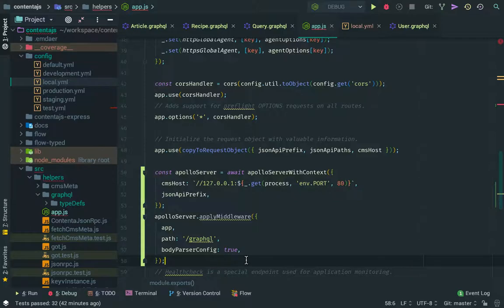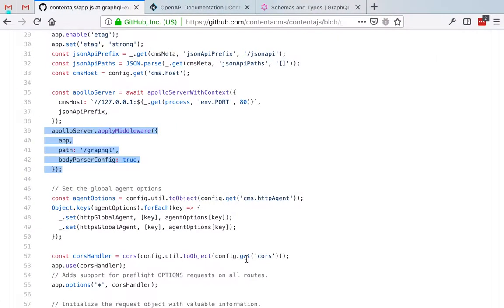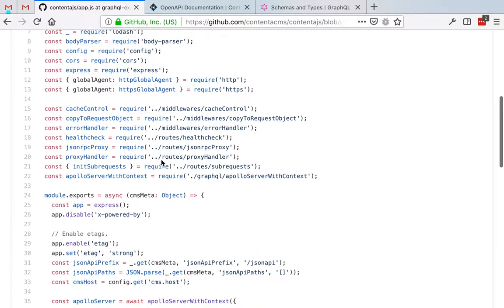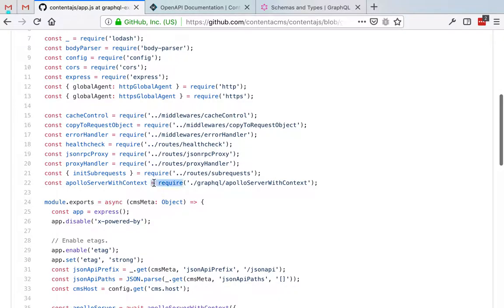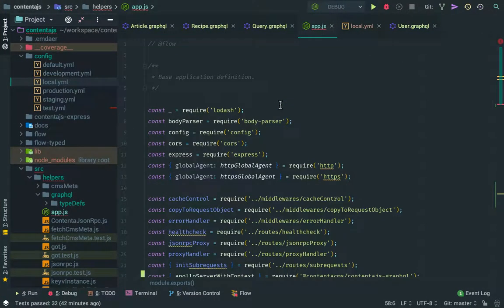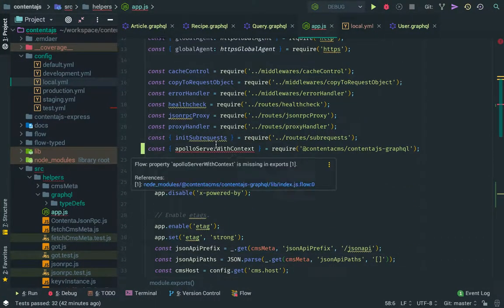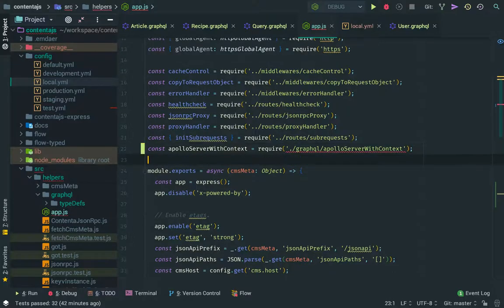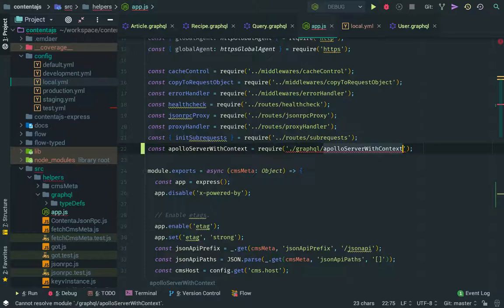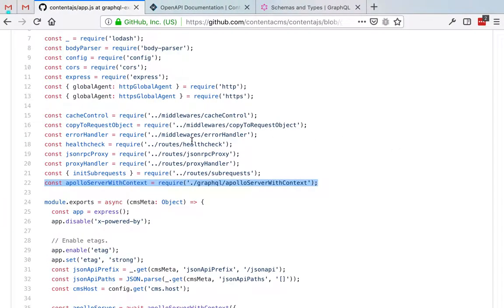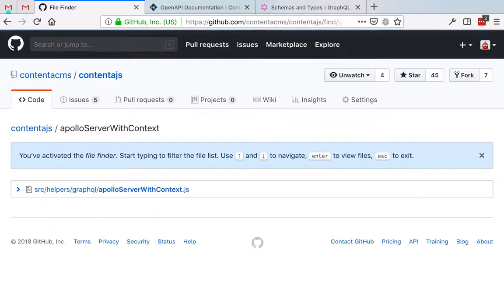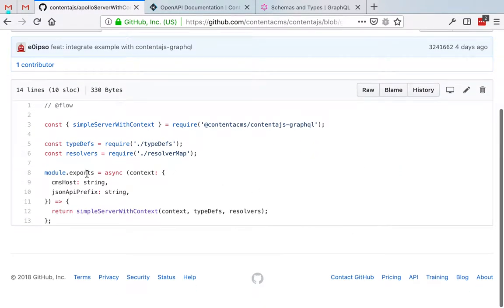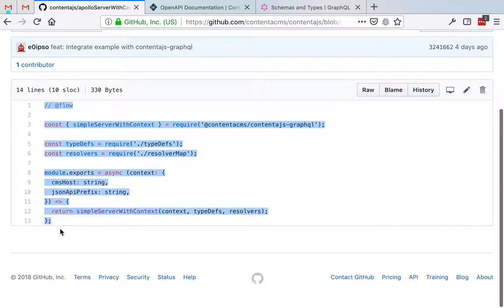And then of course we're going to have to tell it where our type definitions are and where our resolvers are, if we have any. So that leaves in a helper file in the examples. I'm going to follow that structure. And this is pretty simple. So I'm going to just copy it and comment on it.